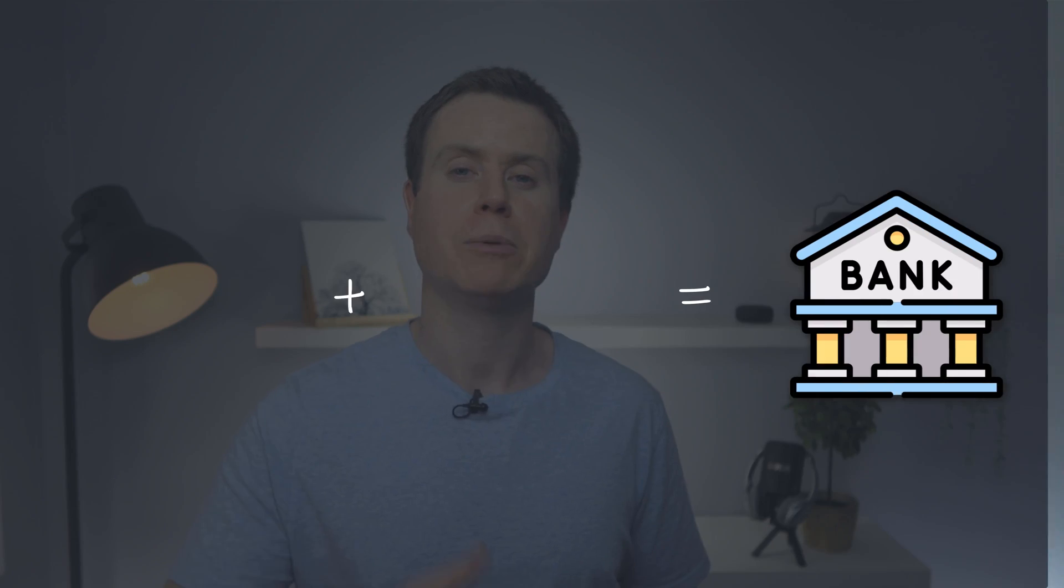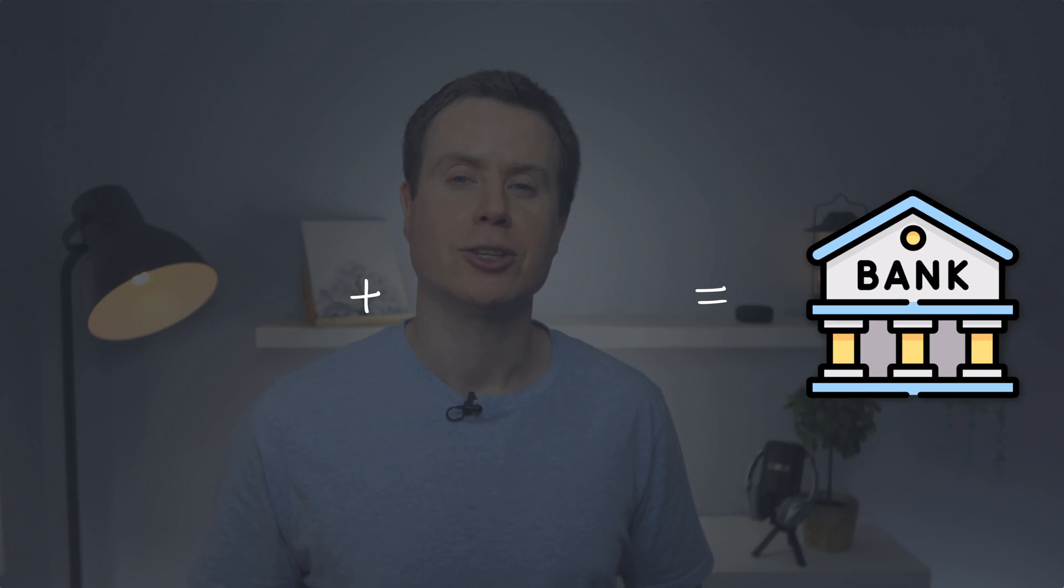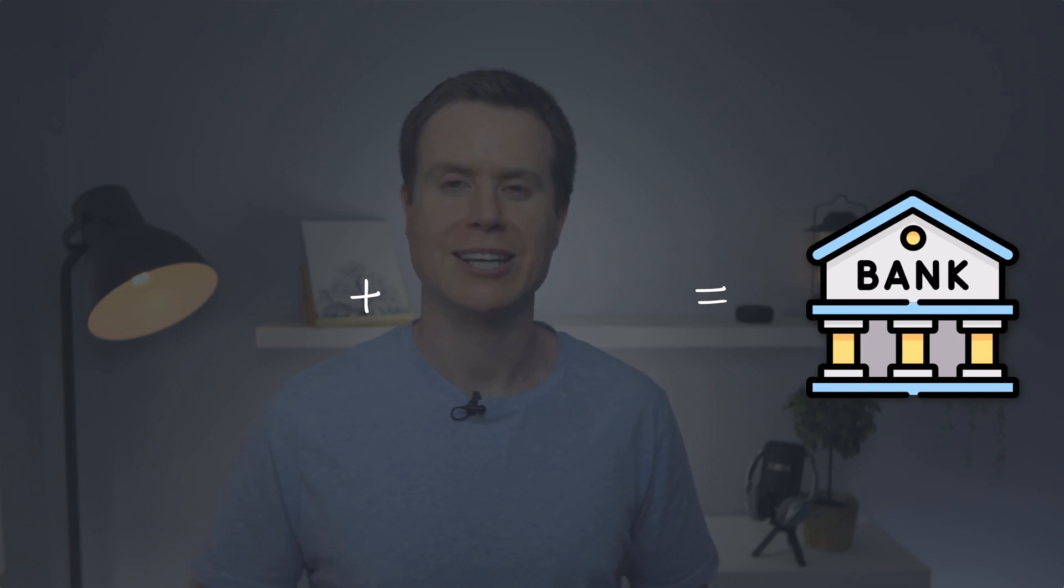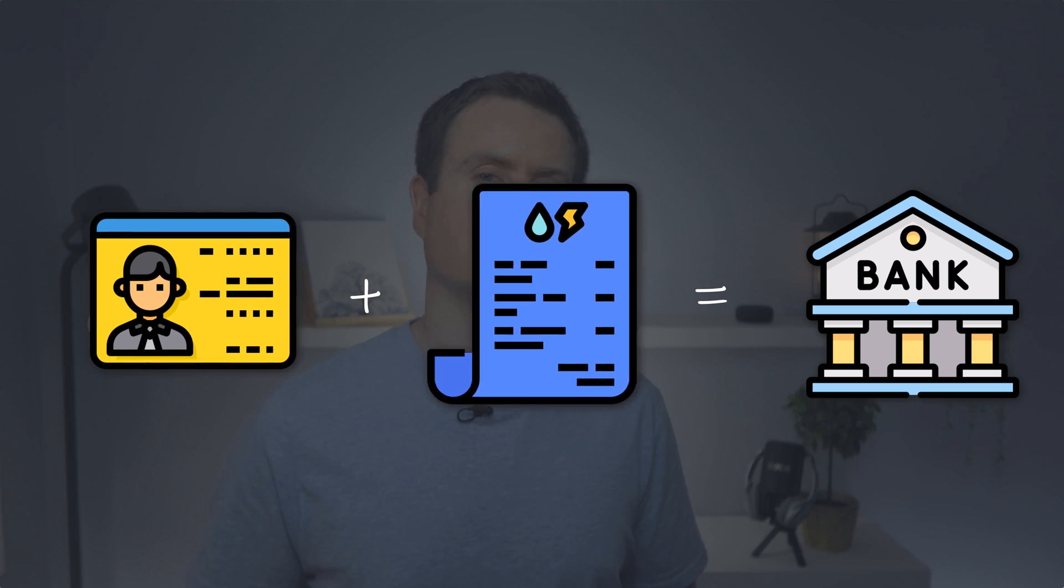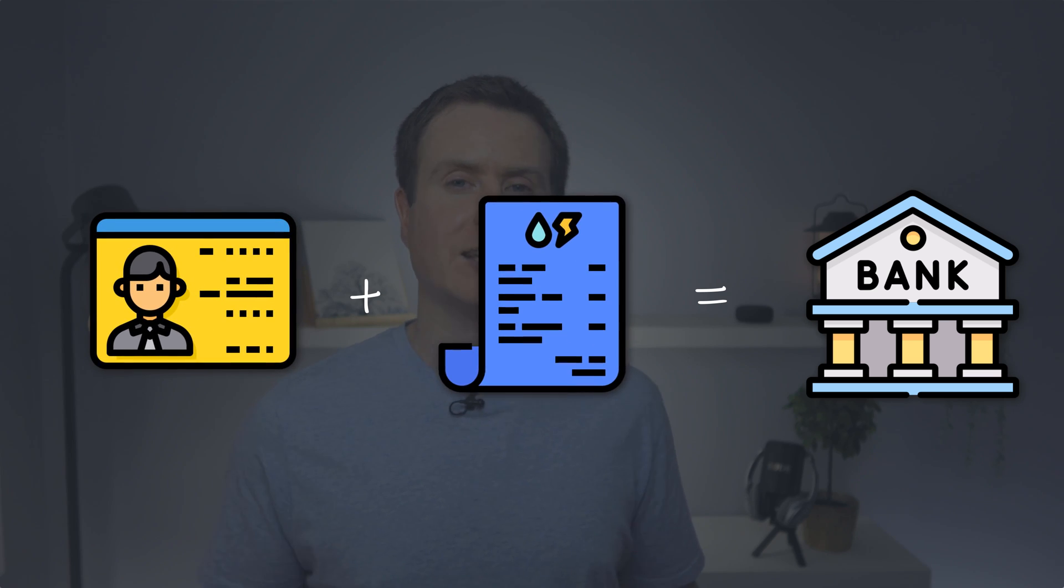2FA adds a second level of authentication when logging into your accounts. Compare it to opening a bank account. To open a bank account, you usually have to provide two forms of identification, say your driver's license and a utility bill. The same is true of 2FA.